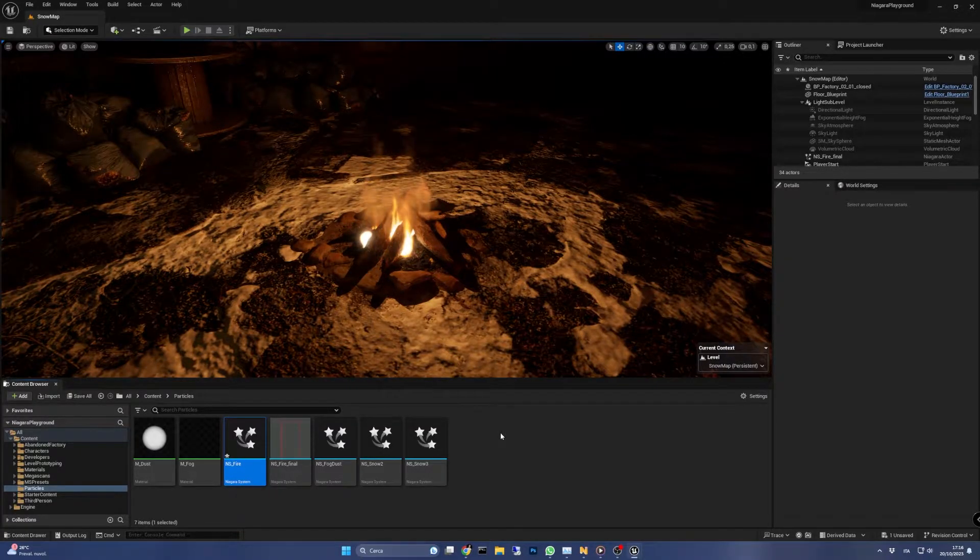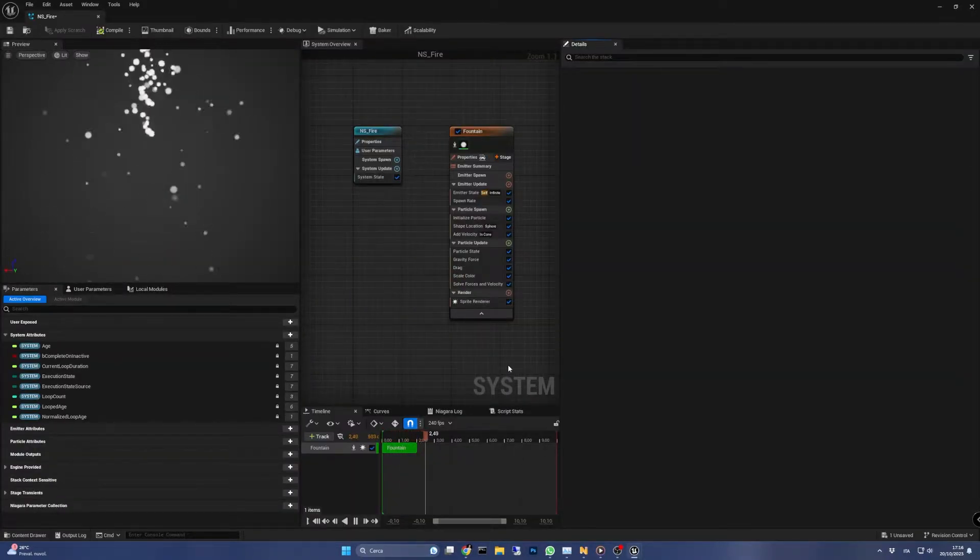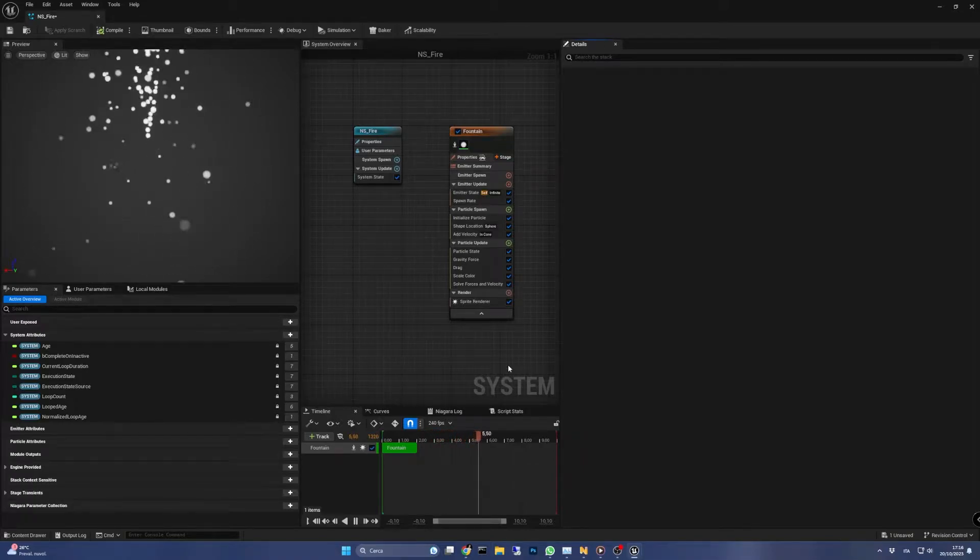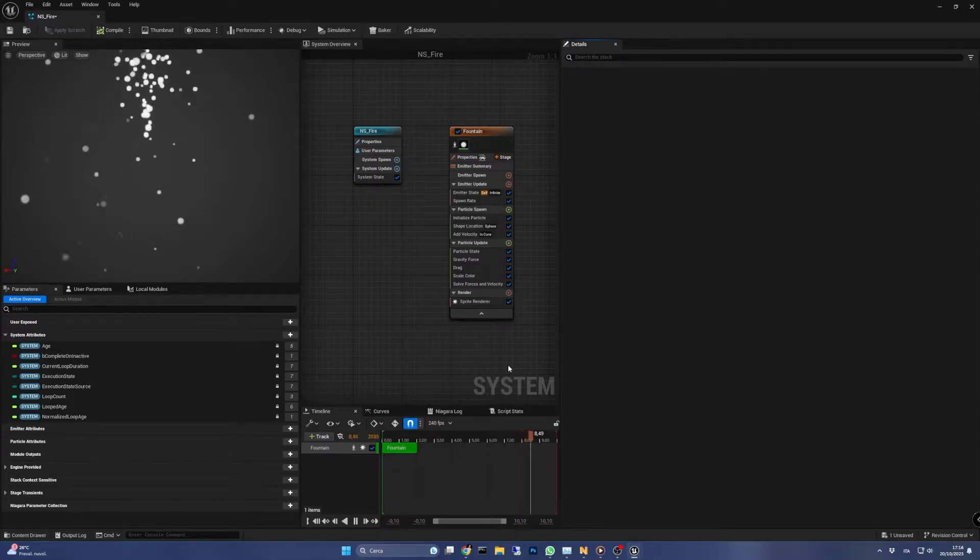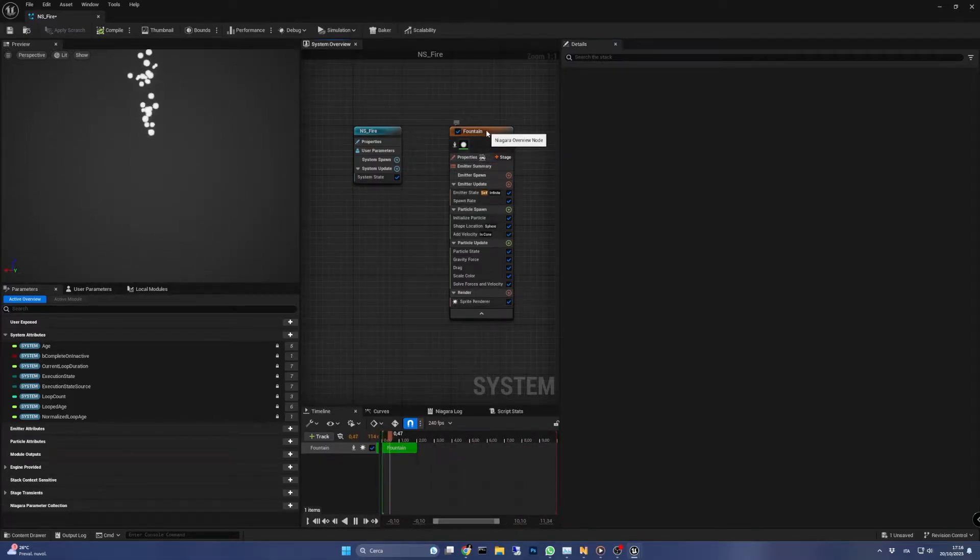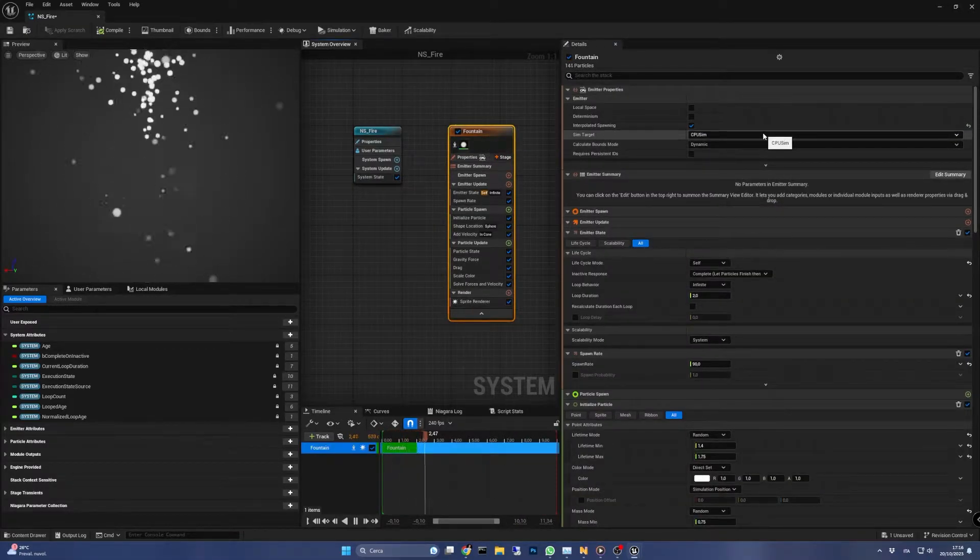This emitter will be the guide for our 3D gas simulation. In fact, its particles will be spawned but won't be actually drawn on the screen. In emitter properties we need to set the emitter sim target to GPU compute sim.